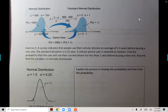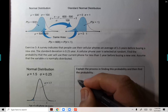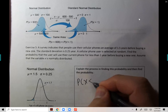We pick one cellular phone user at random. What is the probability that this user will use his or her phone for less than one year before buying a new one? So what we need to find is the probability of X less than one.